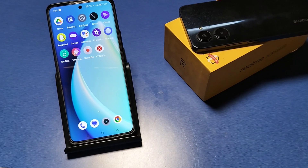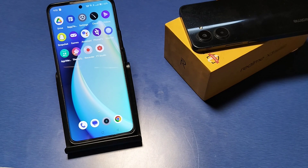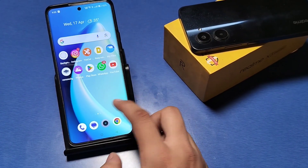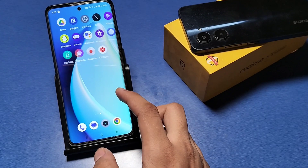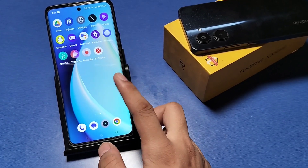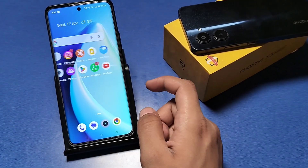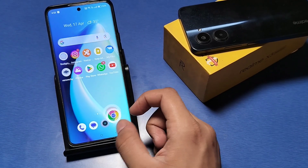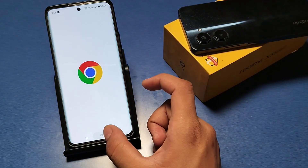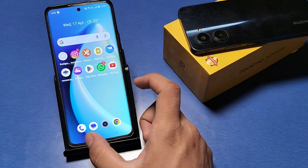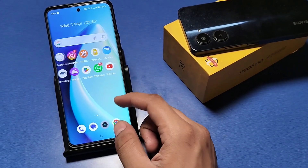Hello friends, welcome to our YouTube channel. In this video, I will show you how to save battery consumption and fix the heating problem. Before starting, if you have not subscribed to our YouTube channel, please subscribe and like the video for more upcoming videos.